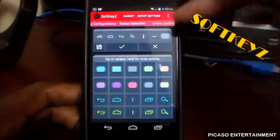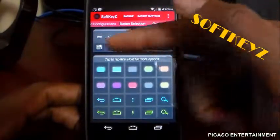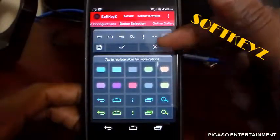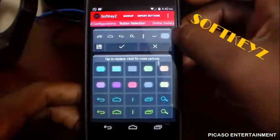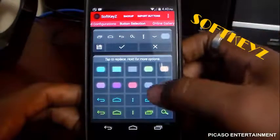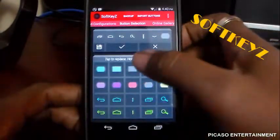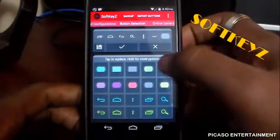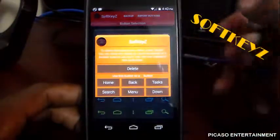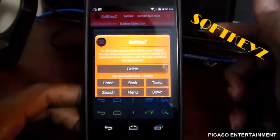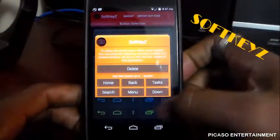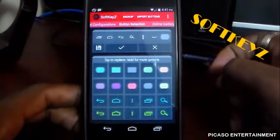This is the basic interface of Soft Keys. It shows you what you're currently running. At the top you have a save button, a checkmark which enables whatever you decide, and an X to get rid of it. You also have the highlight or glow when you tap on a button. It says 'tap to replace, hold for more options' — if you hold it, you can delete it or use the button as specific buttons.